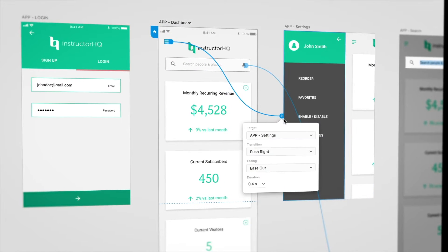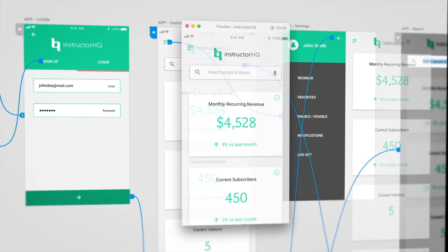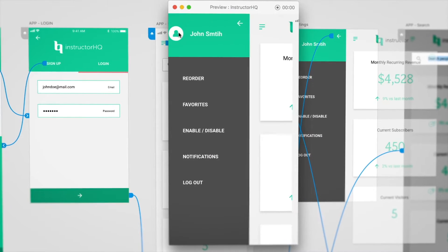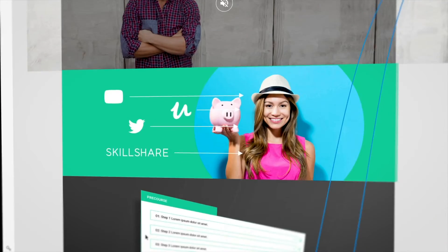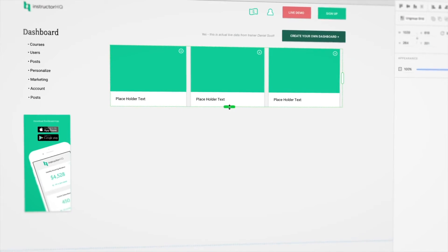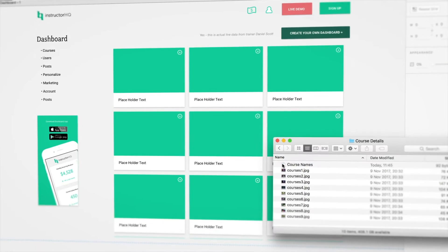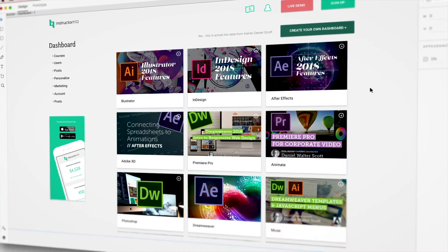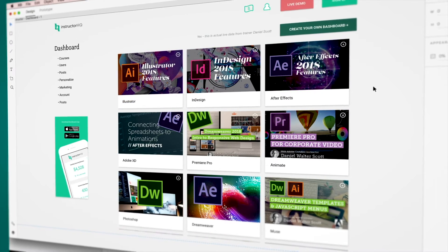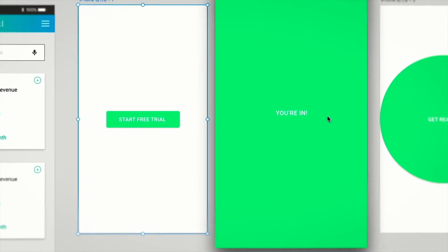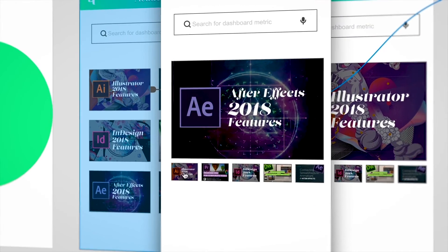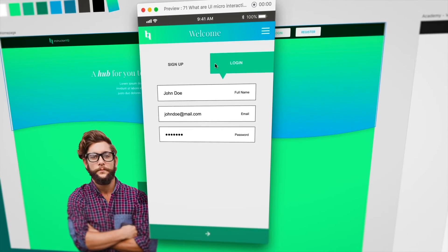We'll build our prototype — both our website design and a mobile app design — connecting pages and adding full interactivity, ready for user testing. I'll share with you all the secret tricks inside Adobe XD that can really help you speed up repetitive tasks. You'll learn how to run your own user tests and then make the necessary updates based on those tests. You'll also learn how to make both simple and advanced micro-interactions and transitions.